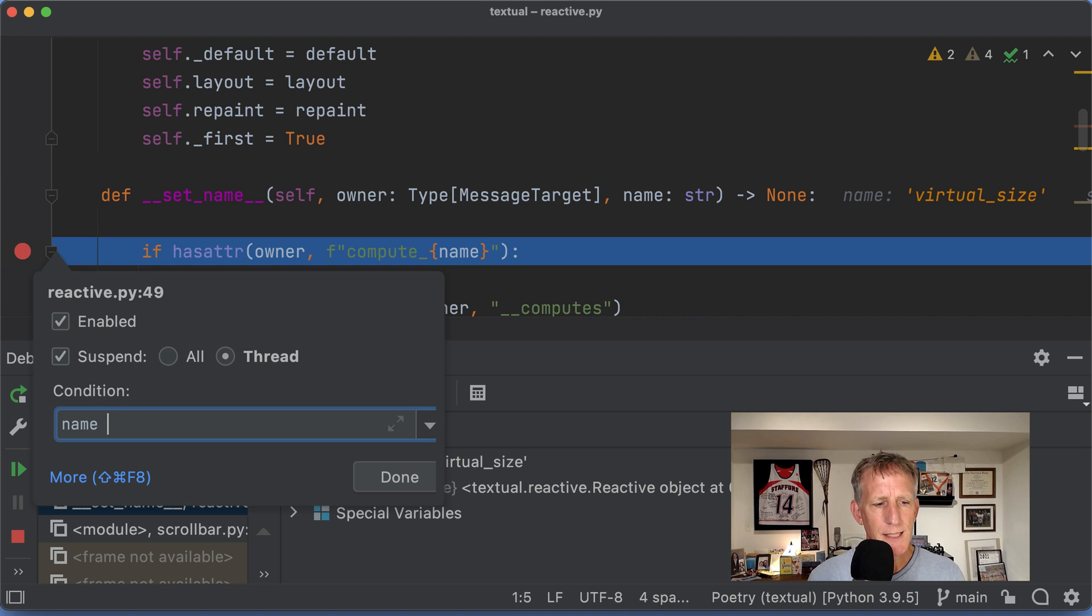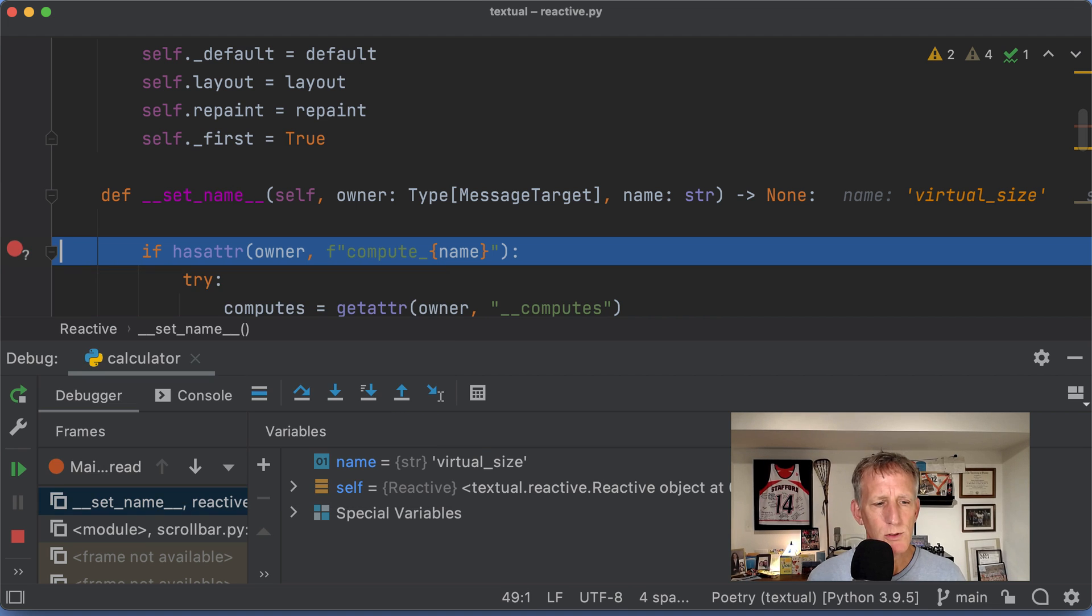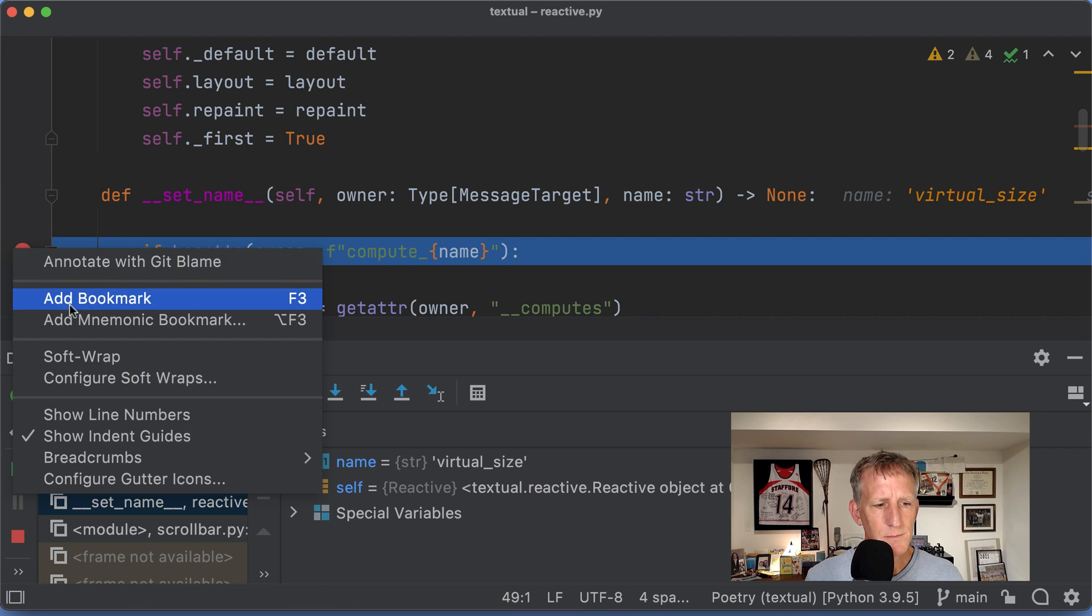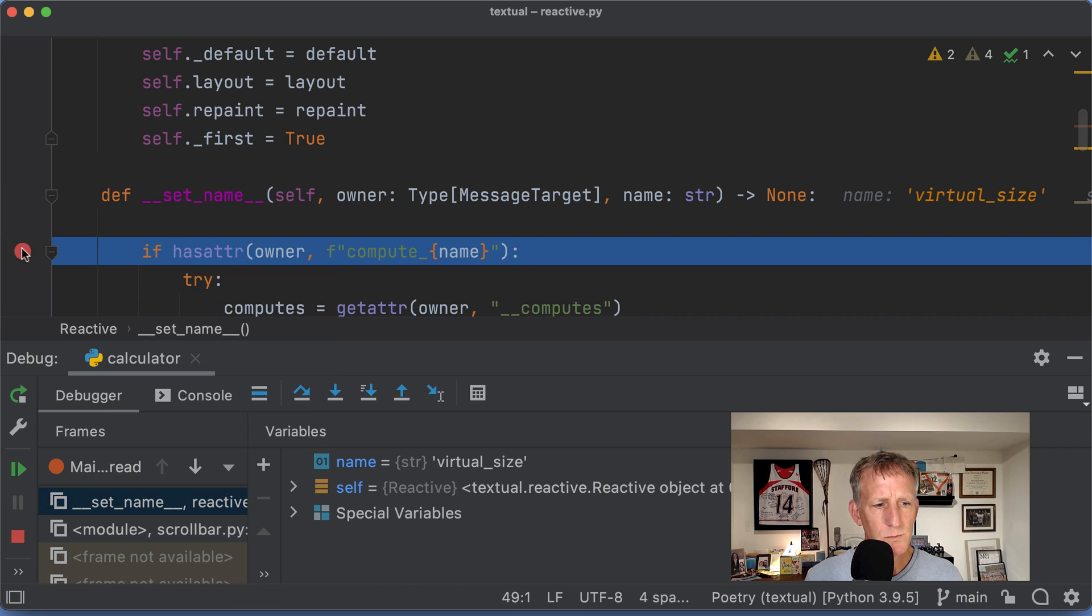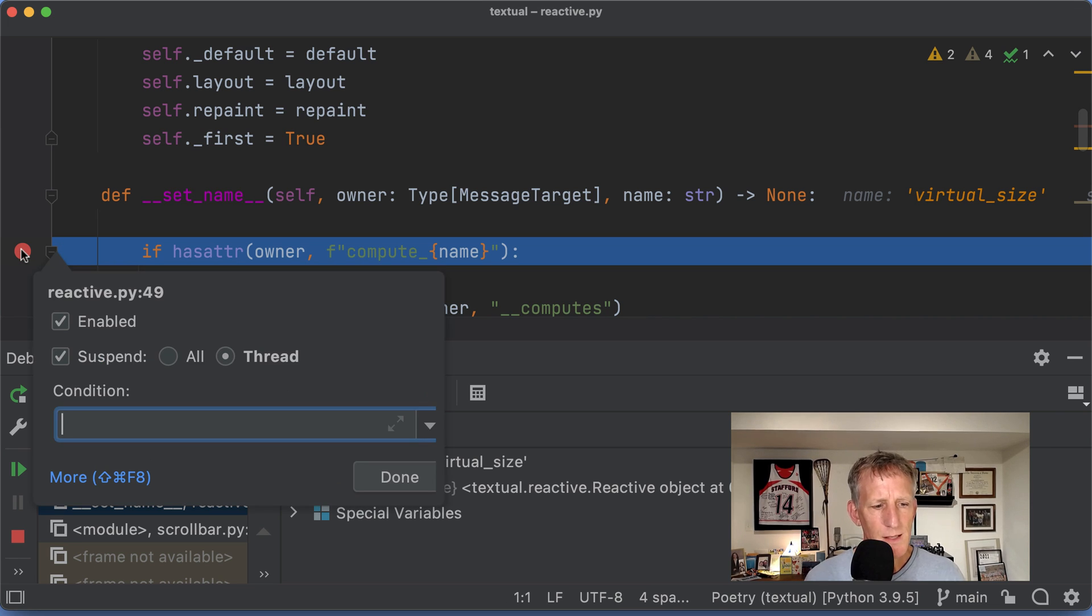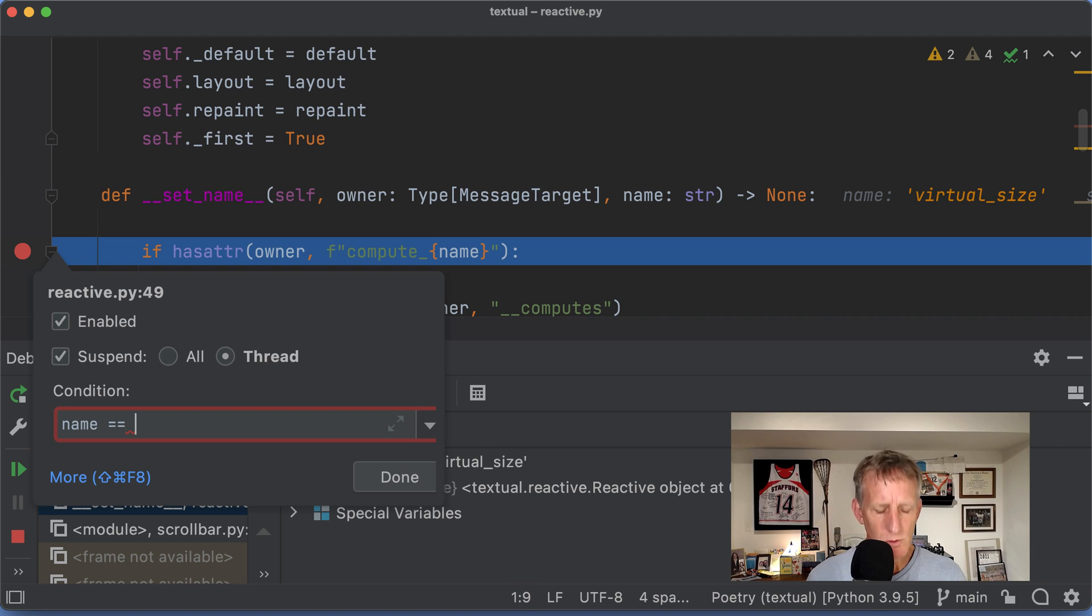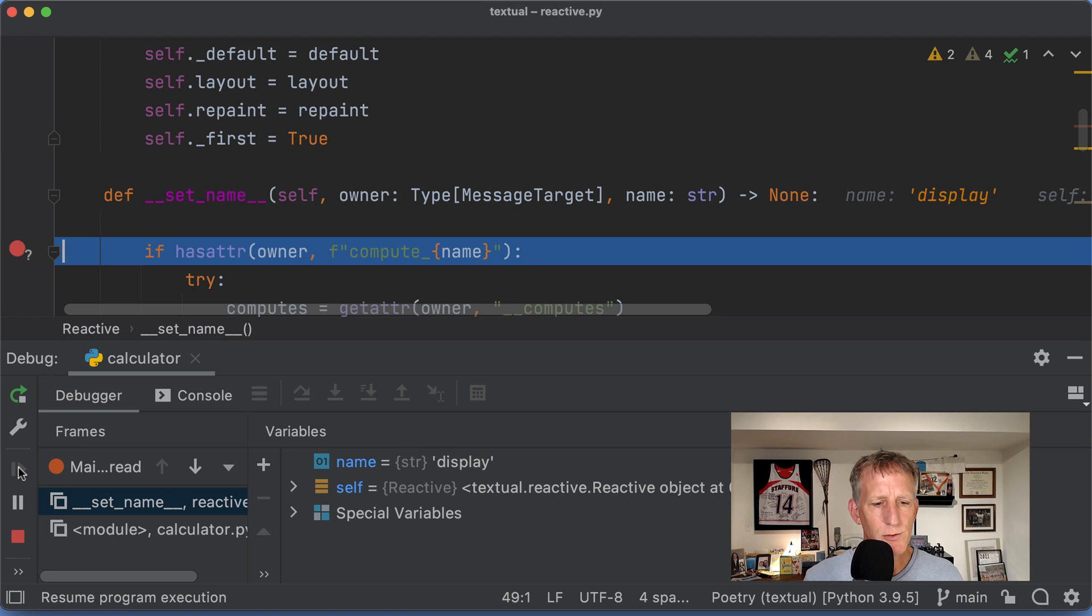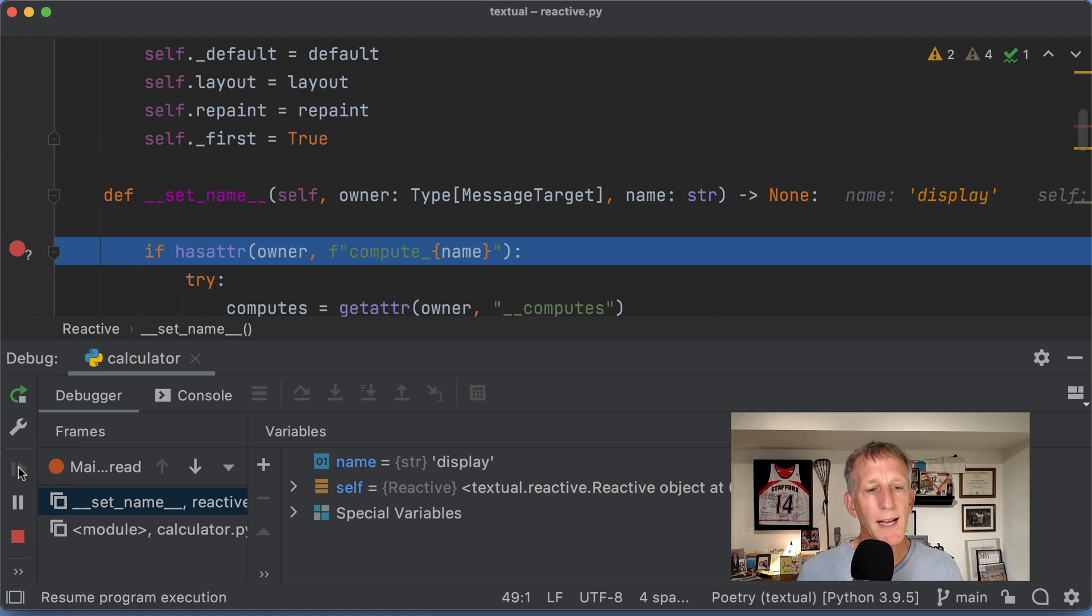I will say name equal... No, that's not what I wanted. Name equal display. Now I will fast forward to that.